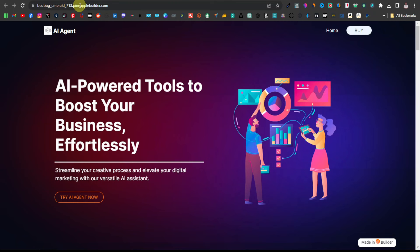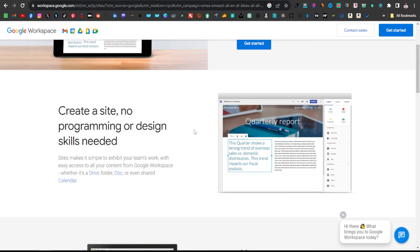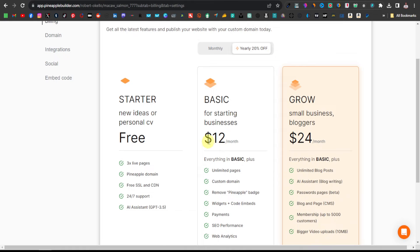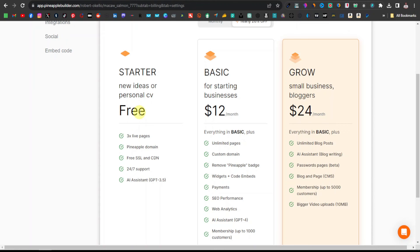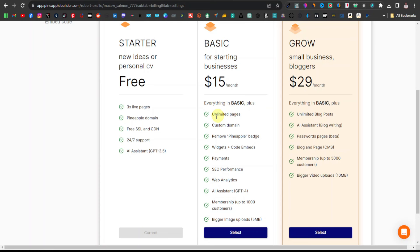I highly recommend you get a custom domain — a domain you can remember, your customers can remember, and that Google's algorithm will like, which will help it rank easily. Domains are very cheap — about $10 a year. You can get domains from hosting providers like Bluehost, HostGator, SiteGround, or even Google. Once you've bought your domain, come back over here and click on Add Custom Domain. Go to See Plans and choose a plan — they have three plans. The free one gives you the free subdomain, but what you want is the Basic plan at $12 a month yearly or $15 a month monthly, which gives you unlimited pages and a custom domain.